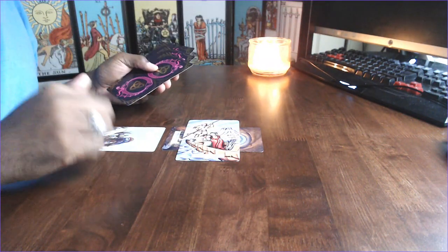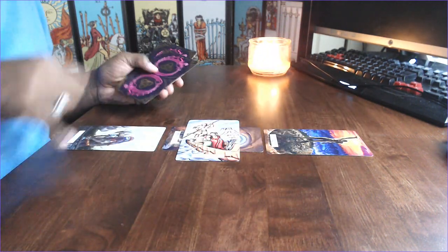Here with the Five of Pentacles there's poverty and the Knight of Pentacles there's your dependability. Your dependability has ended.